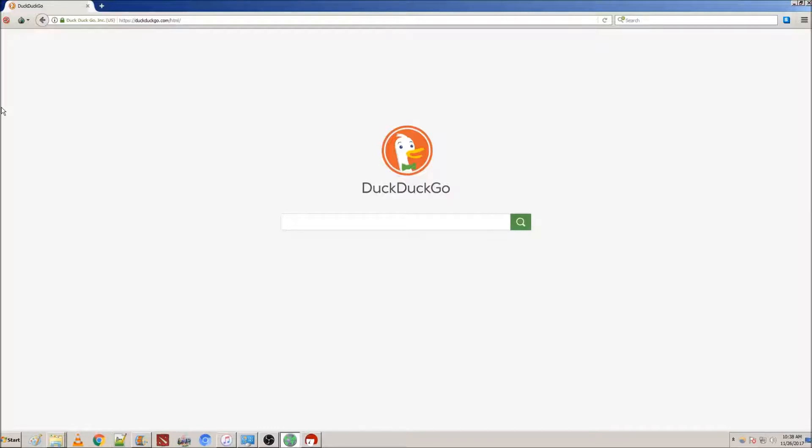Now, if you want to go browsing the deep web, you're going to need .onion links, and for that, you'll have to find them on your own. Unfortunately, I do not have any to give.